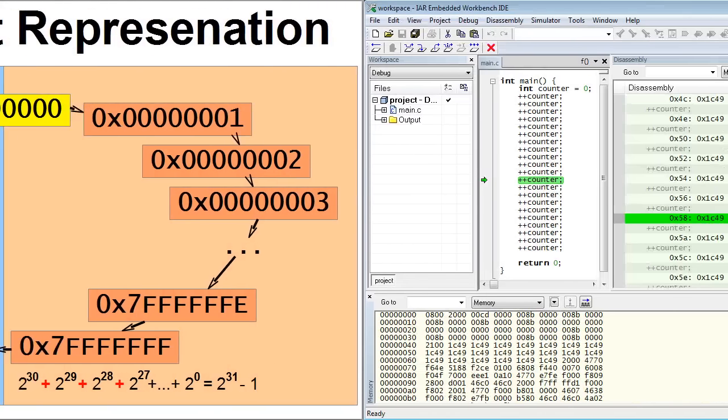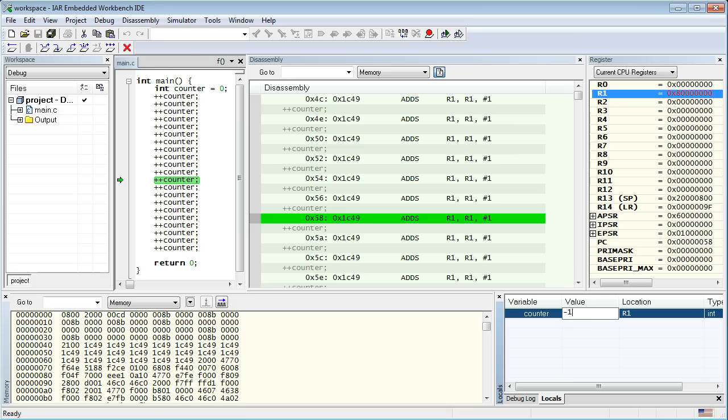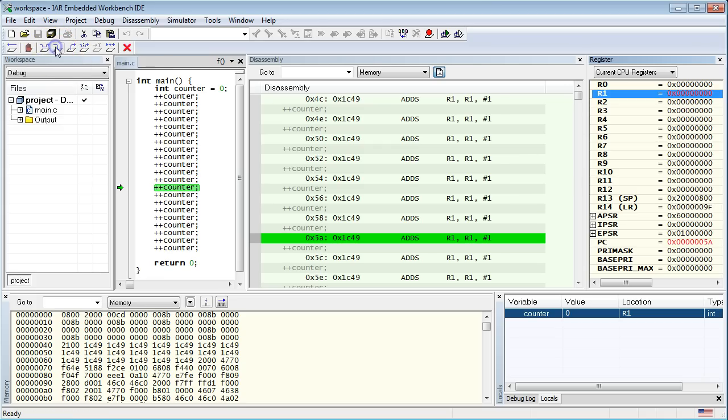So, back to our debug session, let's set the counter value to negative 1 and watch the content of the R1 register. Next, let your program increment the counter one more time, and close the cycle by making the counter 0 again.